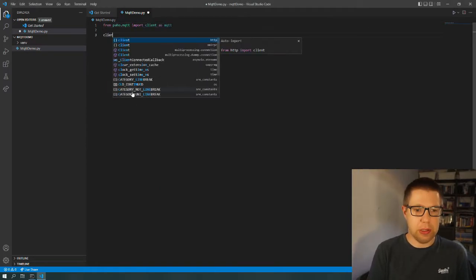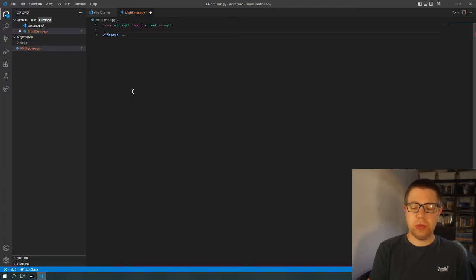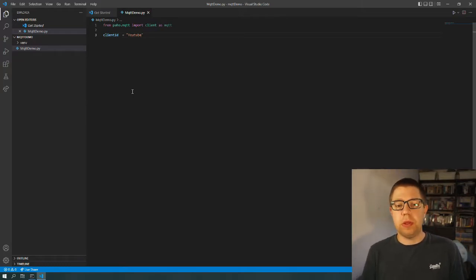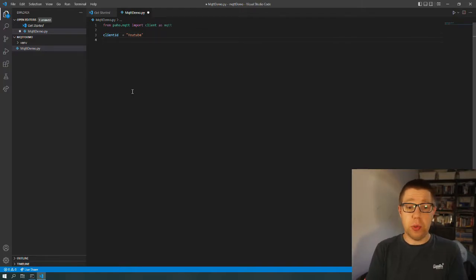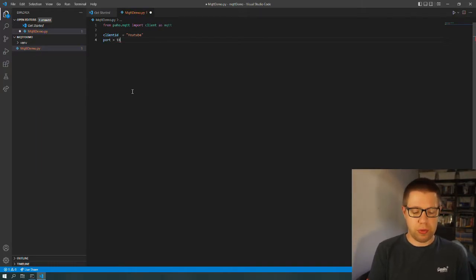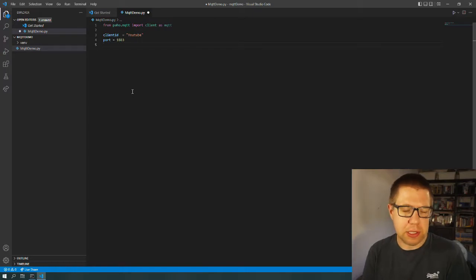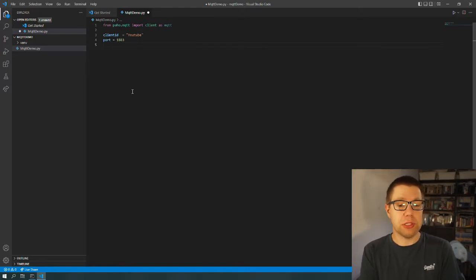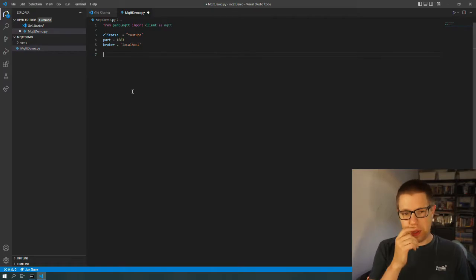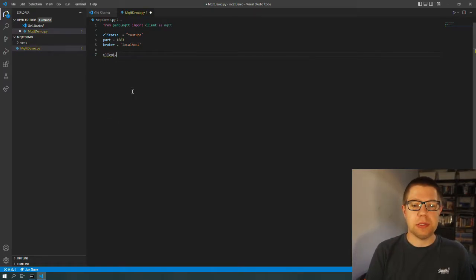The first thing we need is a client ID. We'll be connecting to a broker locally first, and then I've got a broker running on a Pi which we'll control the lights from. We need a client so that the broker knows who we are, so I'll give our client ID as 'YouTube'. We need the port of where the broker is, which I know is 1883 — I think that's the default port. I'm using Mosquitto to do the MQTT broker and that's the default port for that. And then we need a broker address, which for right now is just localhost.